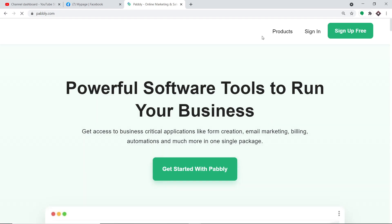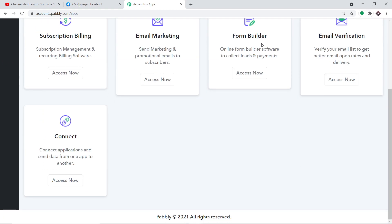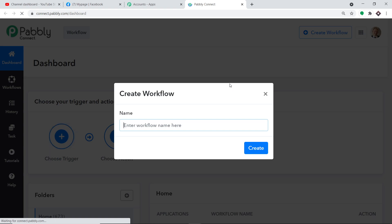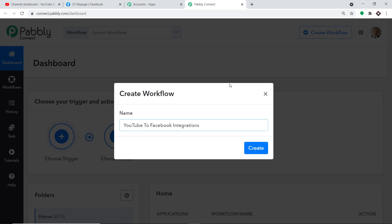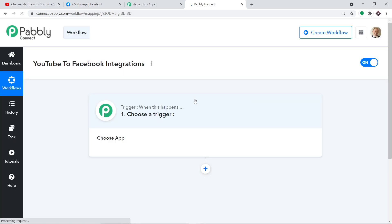To begin the actual integration process, go to pably.com. We have an app called Pably Connect that will integrate YouTube and Facebook. After signing in to the Pably Connect dashboard, scroll down, find Connect, and click 'Access Now'. To create a new workflow, click the 'Create Workflow' button. A dialog box appears asking for a name — I'll name it 'YouTube to Facebook Integrations' — then click 'Create'.